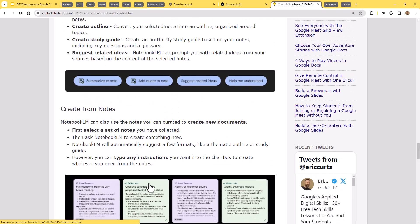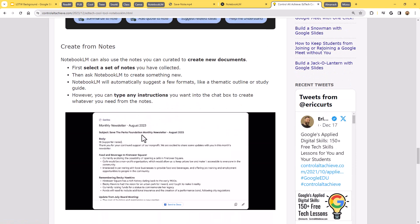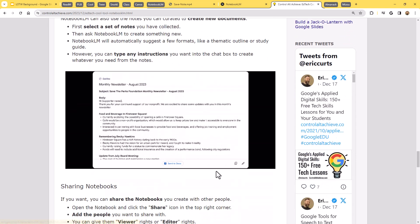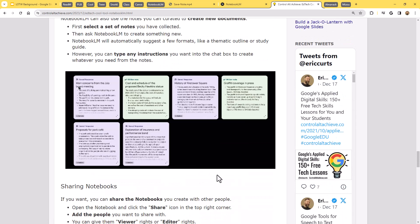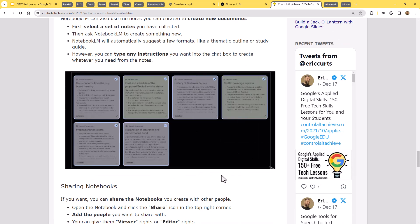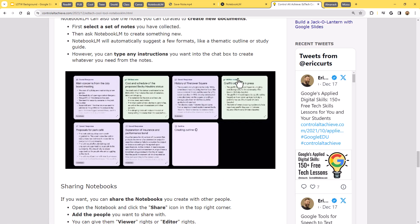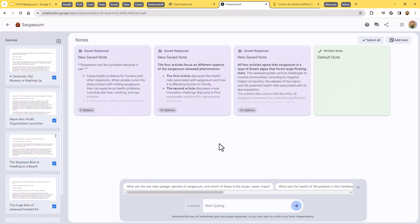Or create an outline or write a newsletter entry. You know, you can really type in anything you want it to create based on that. So I don't have access to that yet. That is still rolling out, but that's going to give even more power to this.